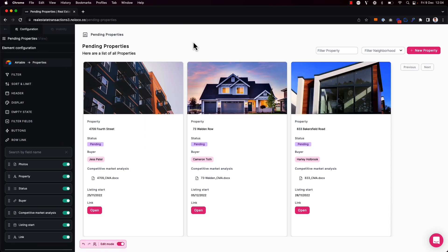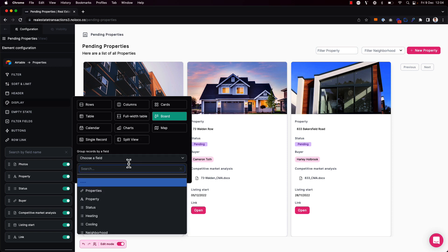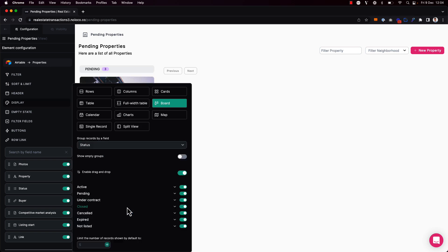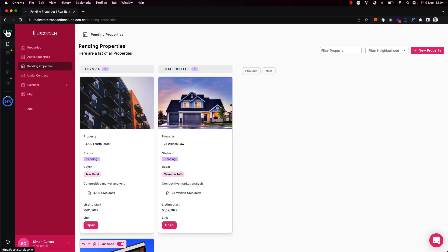Similarly, I can do the same in the Kanban board view, which is particularly helpful. So I could group properties by the status of that property or by another field such as the neighborhood, for example.